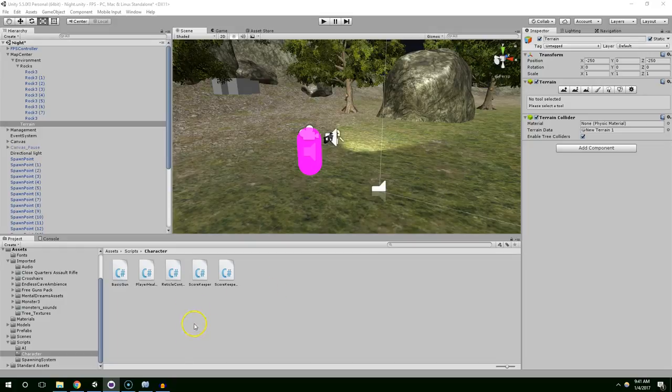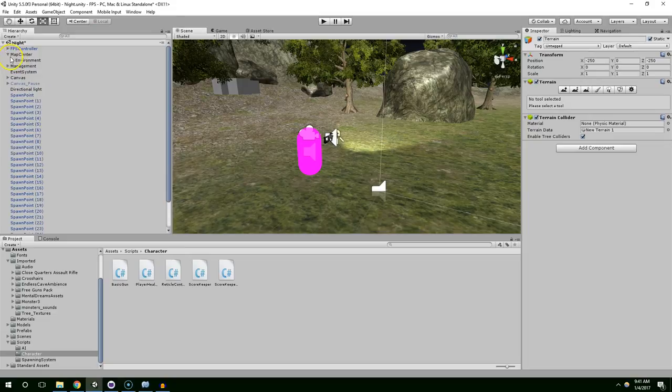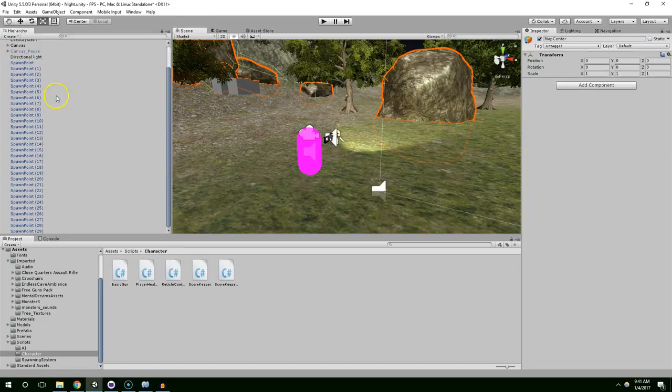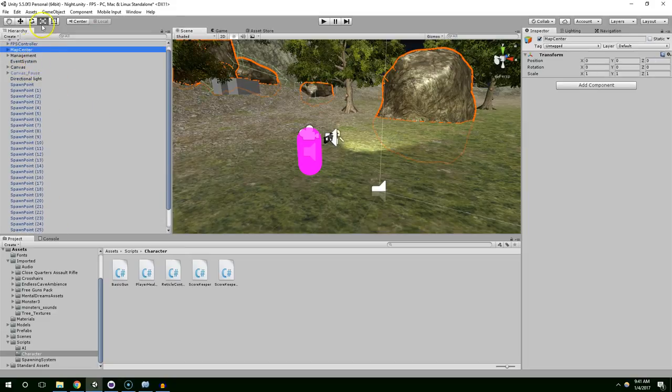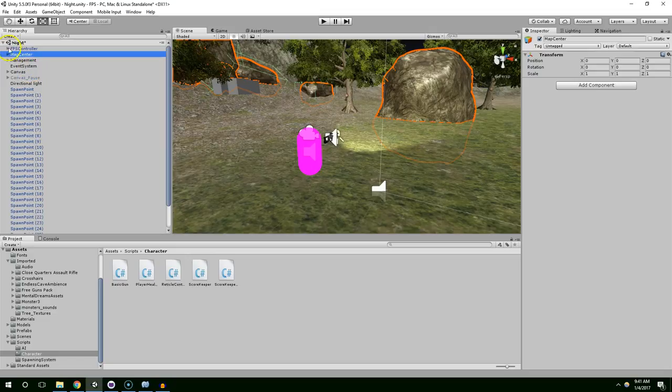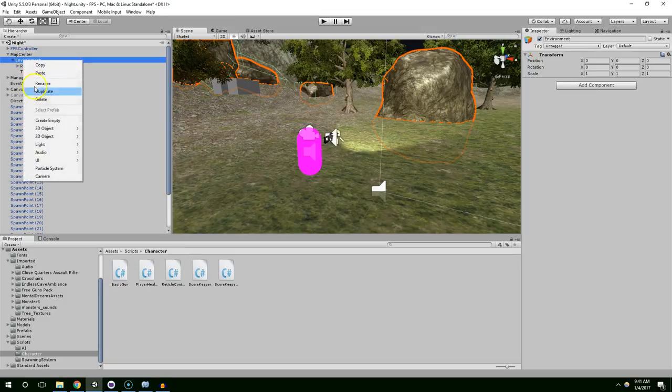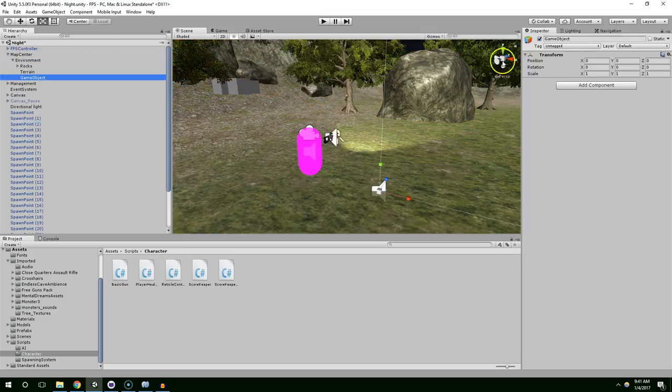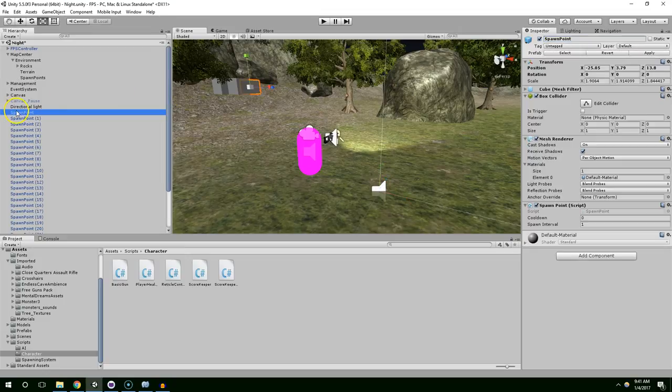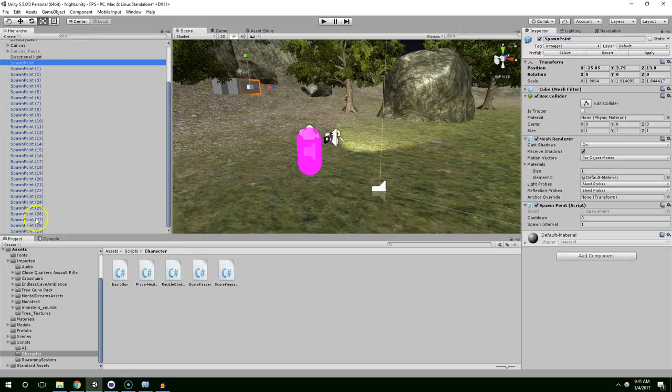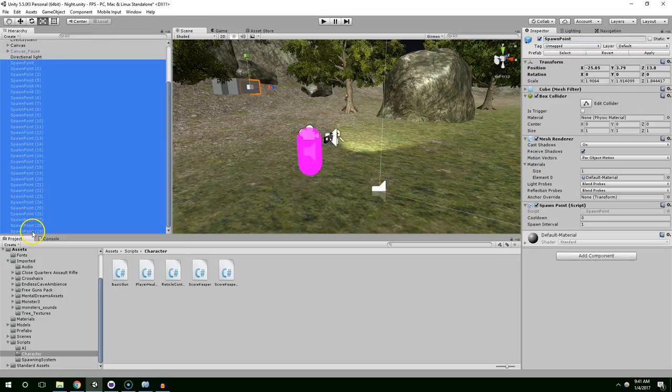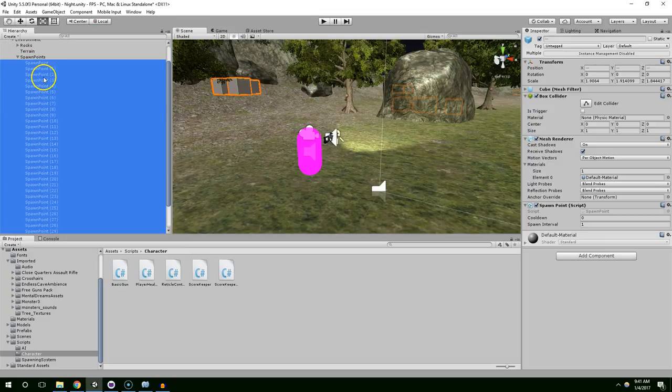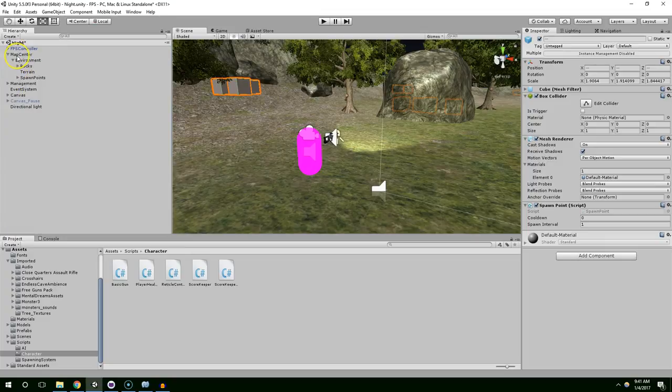Hello and welcome back. In this episode, we want to kill the player when they take enough damage. Also, I'm noticing there's like 30 spawn points just loose in our scene, so we're going to create a folder for that. On map center and environment, right click, create empty, spawn points, and then click and hold shift click to highlight these and drag them onto spawn points. Alright, that's much cleaner.